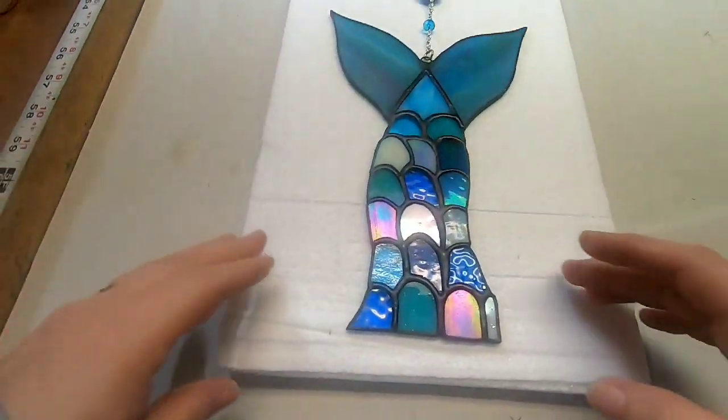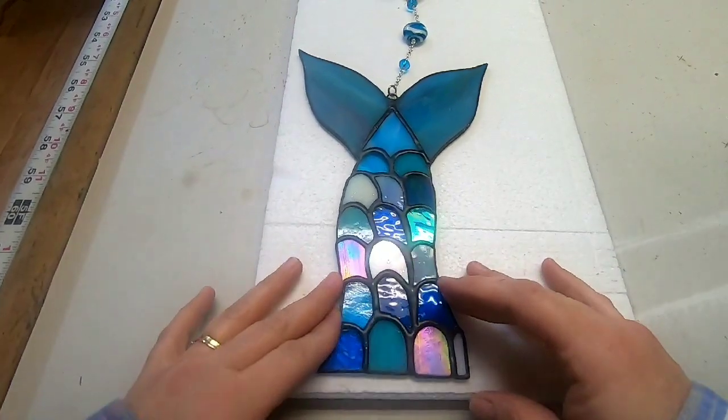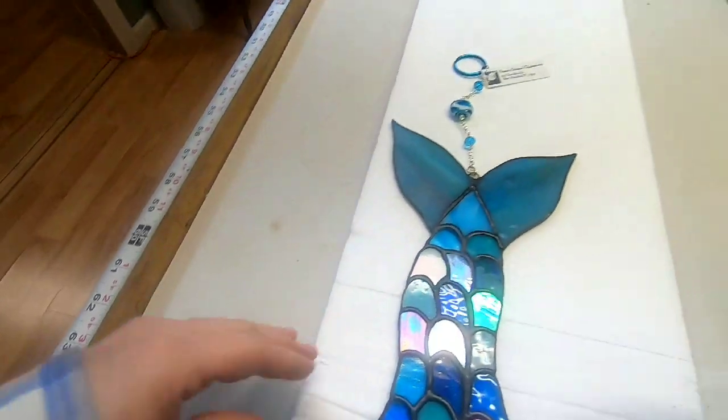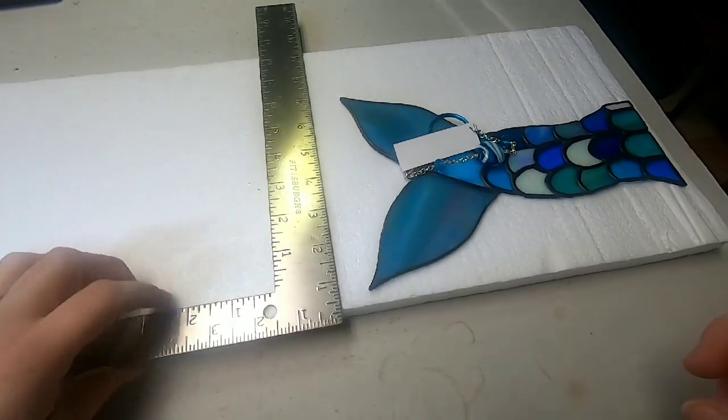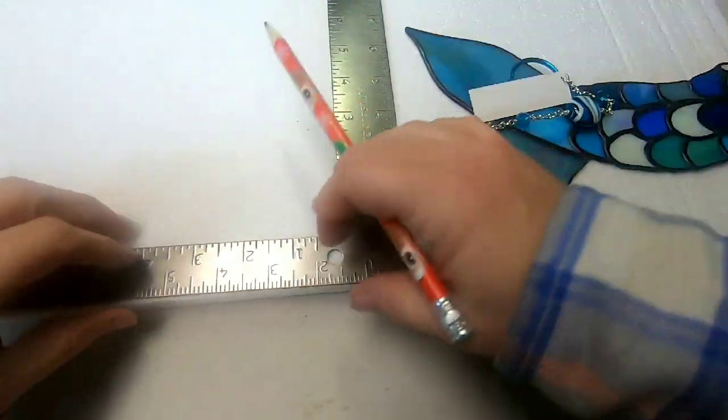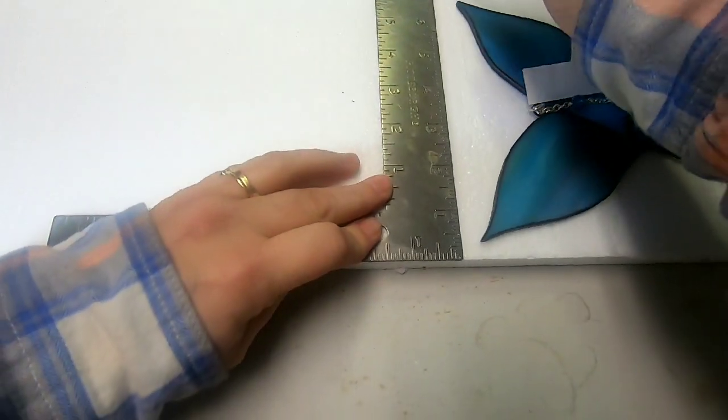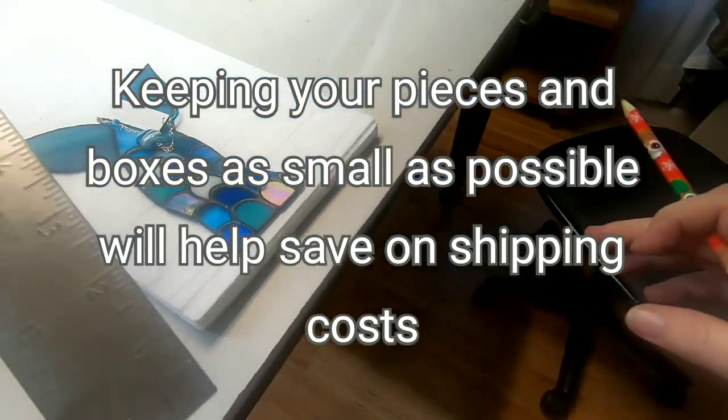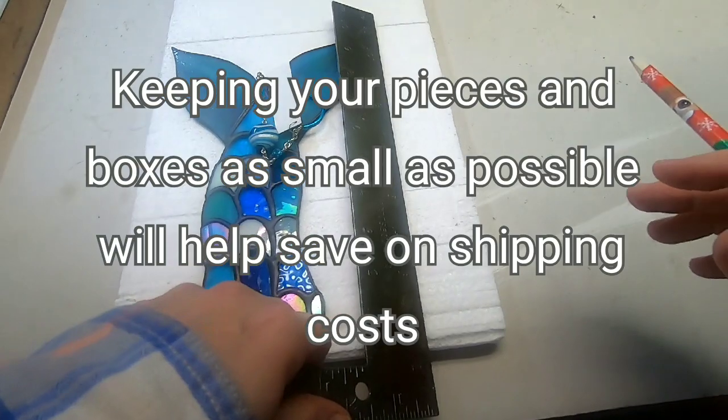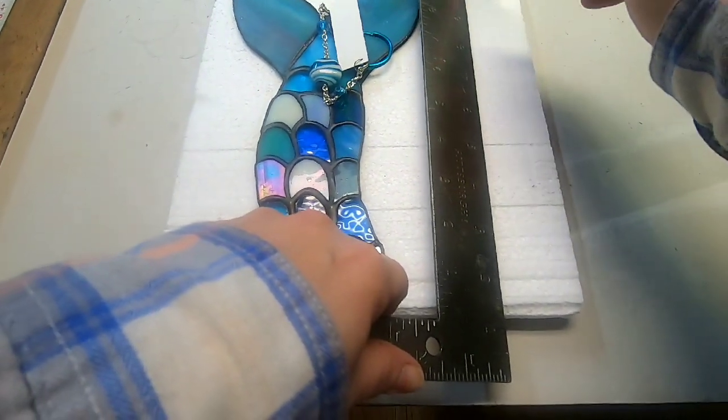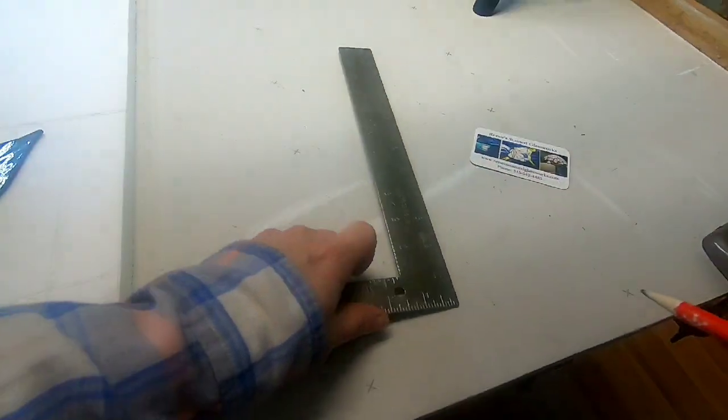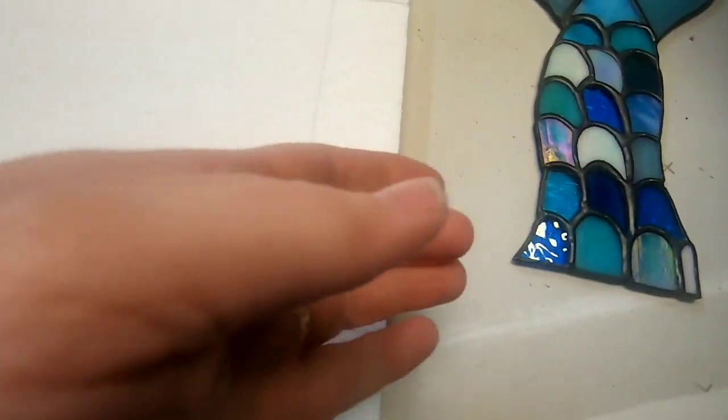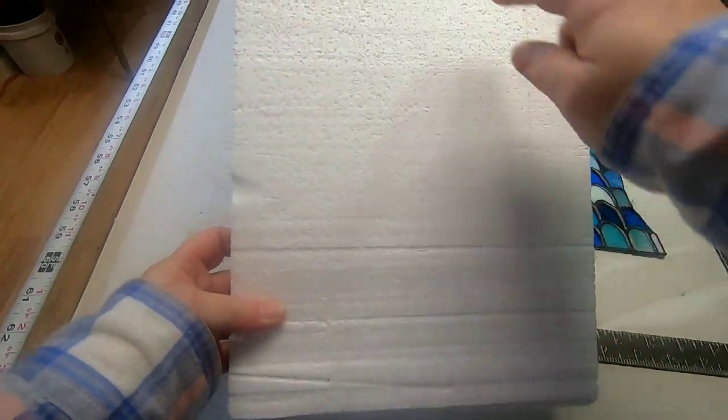And I'm gonna go ahead and just use foam sheets and they work the best. This is a little bit of a thicker foam which I prefer because it holds it in there tightly without bending. So I usually measure around my piece and I want to make it small enough to fit in the box. But I like to sandwich my flat pieces in between two pieces of the foam. All measured out.